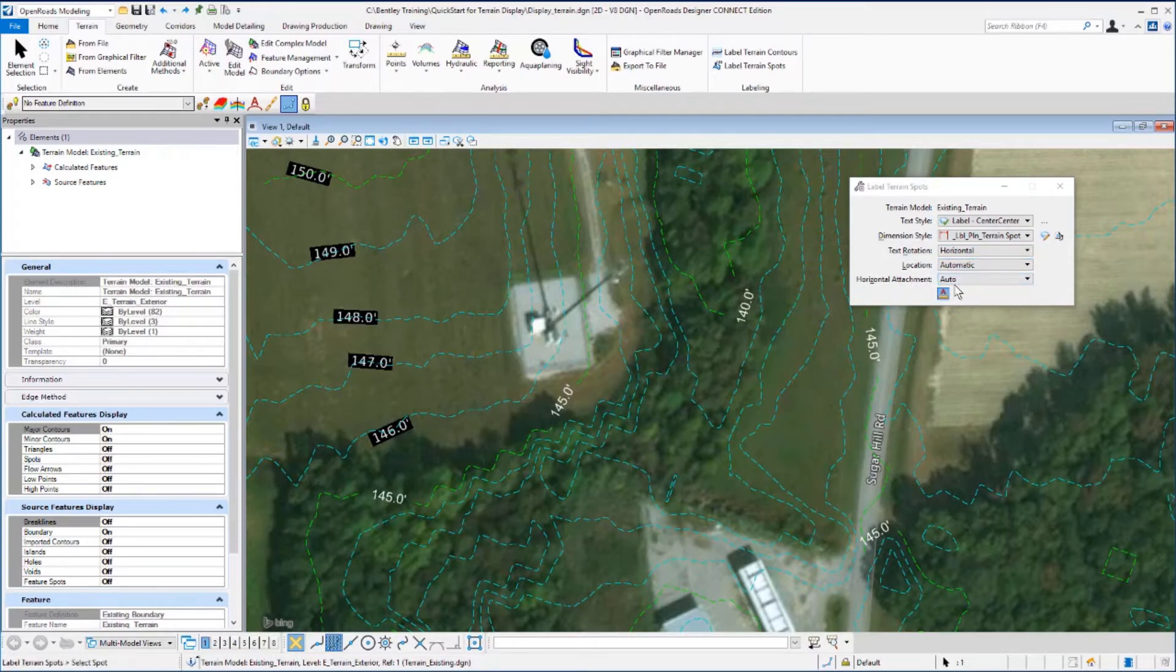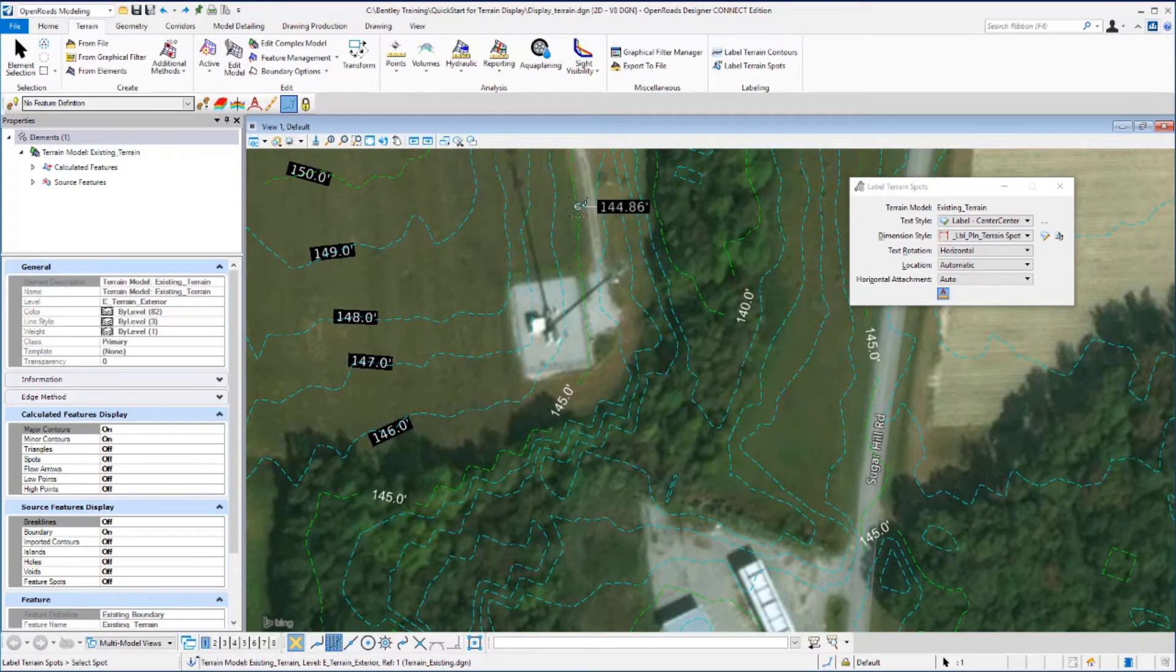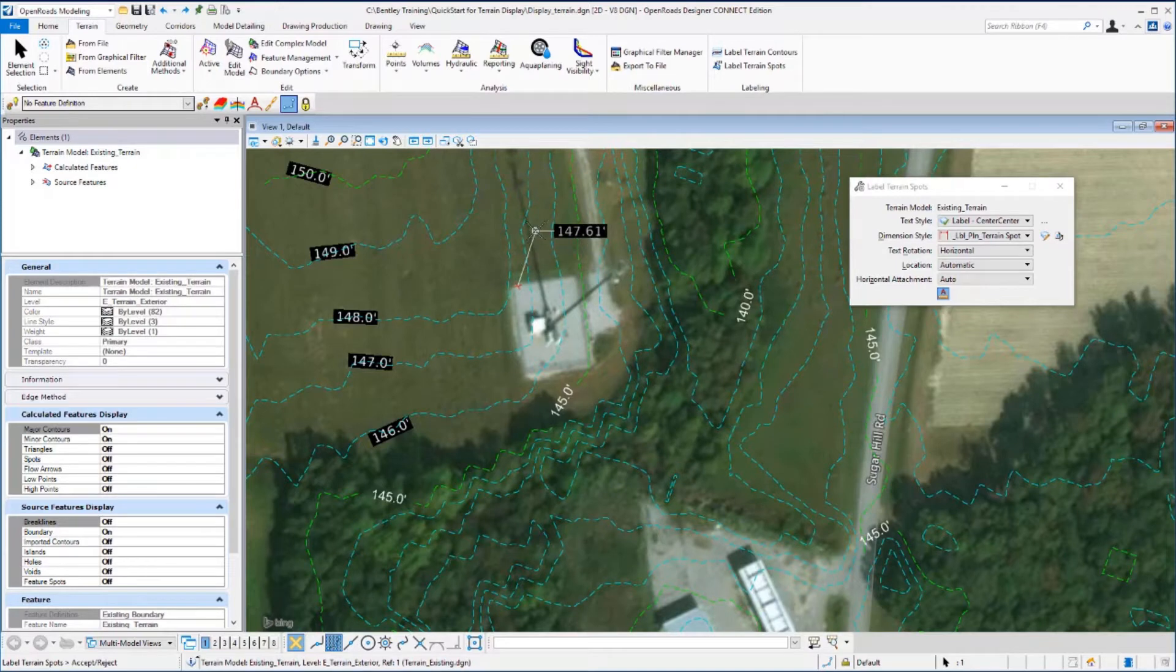Then as you move your cursor out into your view, you'll see the Heads Up prompt is dynamically updating the elevation as you move your cursor. Select a location and place a data point. Then as you move your cursor, you'll see a leader line and the elevation at that point. Place a second data point to actually place that label.